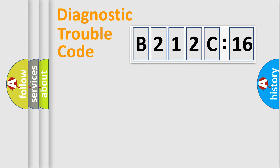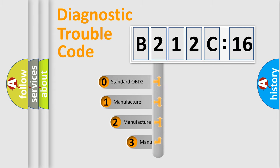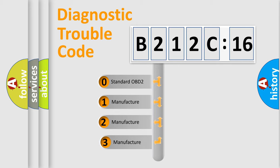Powertrain, Body, Chassis, Network. This distribution is defined in the first character code.